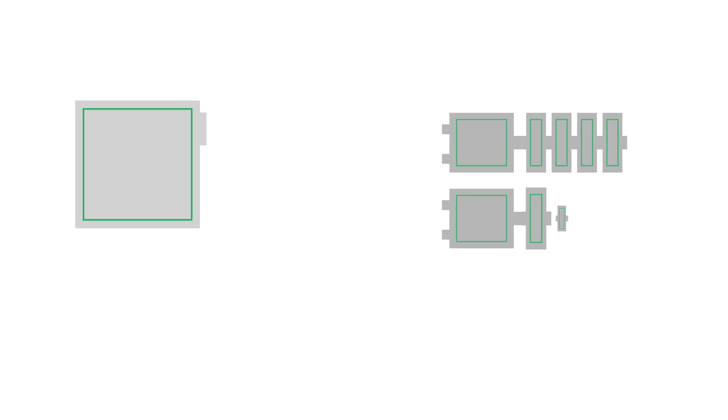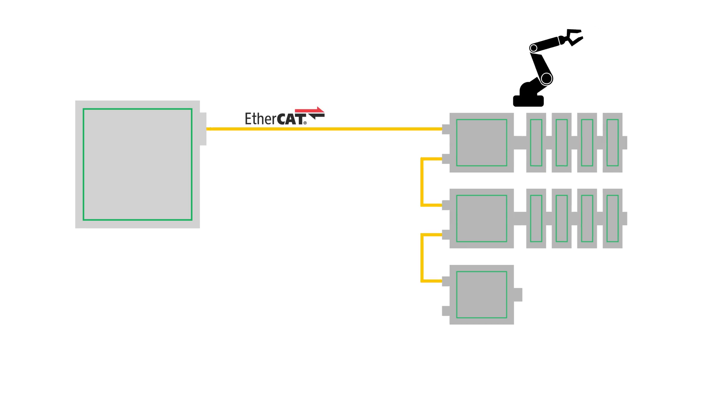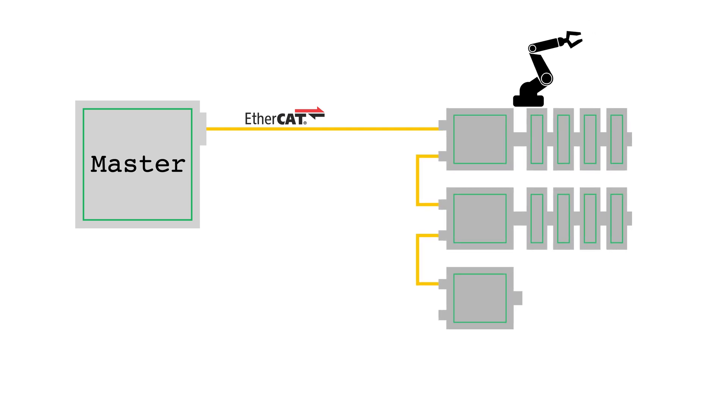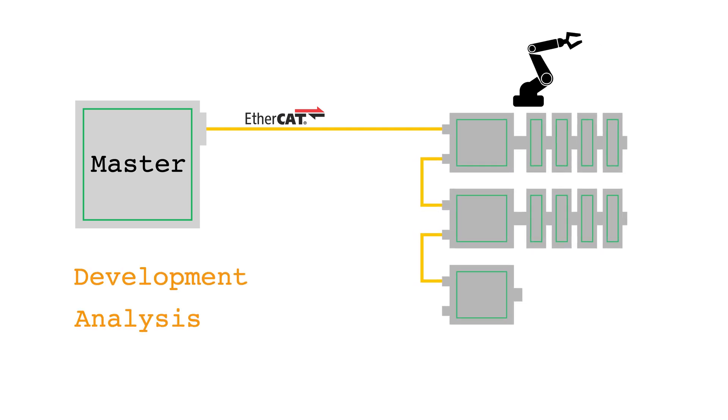EC Simulator is a software package that virtualizes EtherCAT networks by simulating the EtherCAT slave devices. This enables EtherCAT master applications and EtherCAT PLCs to work without real EtherCAT slave devices for the purposes of development, analysis, and testing.